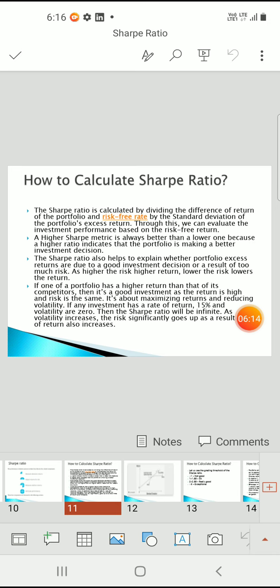The Sharpe ratio is calculated by dividing the difference of returns of the portfolio and the risk-free rate by the standard deviation of the portfolio excess returns. Through this we can evaluate investment performance based on risk-free returns. A higher Sharpe metric is always better than a lower one, because a higher Sharpe indicates the portfolio is making a better investment decision.